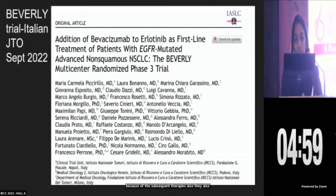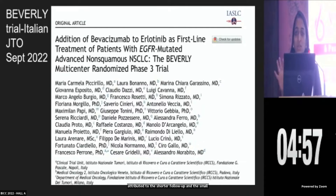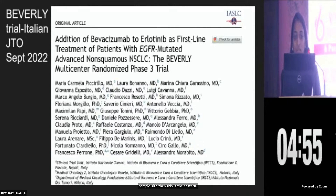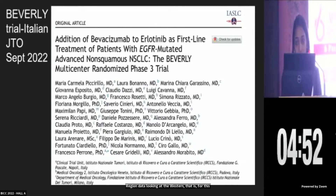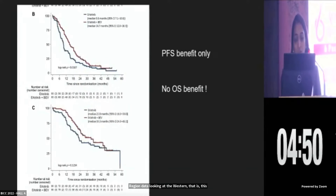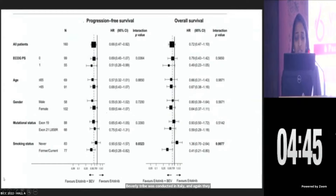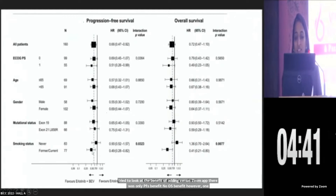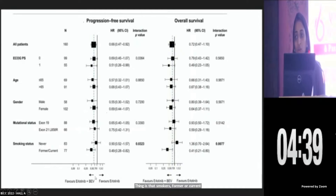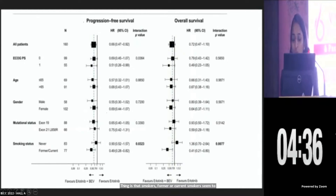So why was there no benefit in this trial? The authors attribute this to skewed data, possibly because of subsequent therapies, and also to shorter follow-up and small sample sizes. Then looking at the western region data — the Beverly trial was conducted in Italy, and again they tried to look at the benefit of adding bevacizumab. There was only PFS benefit, no OS benefit. However, one interesting finding is that smokers — former or current — seemed to benefit, which is a food for thought.